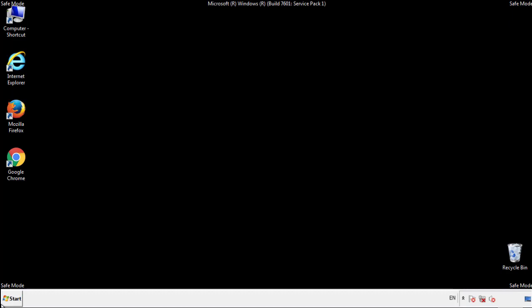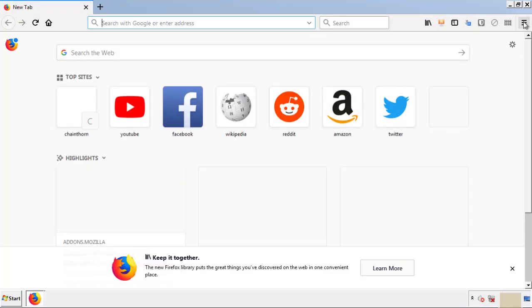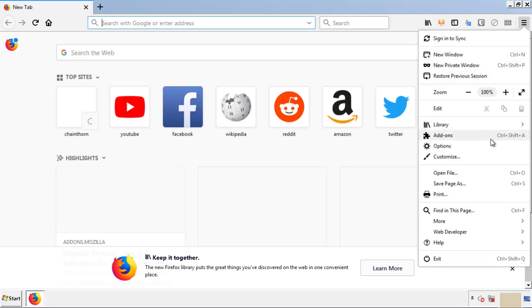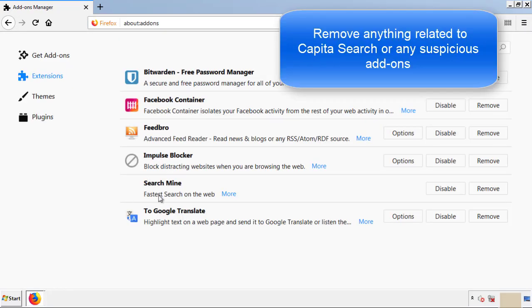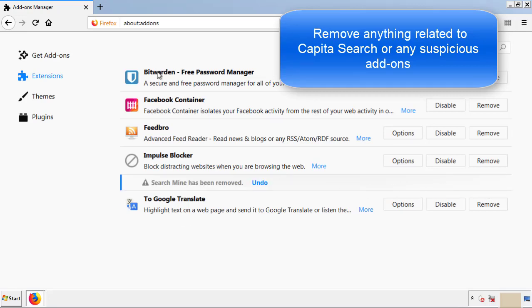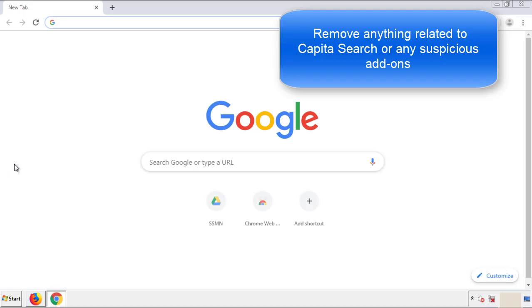We want to make sure there aren't any leftovers in our browser extensions, so we'll start off with Firefox. Back to the menu icon and down to Add-ons. From here, we'll be looking for any extensions that may be causing our problems. Just have a look around and delete everything that looks suspicious. Once Firefox is restarted and we've made sure there are no miscellaneous extensions, we can move on to Chrome.